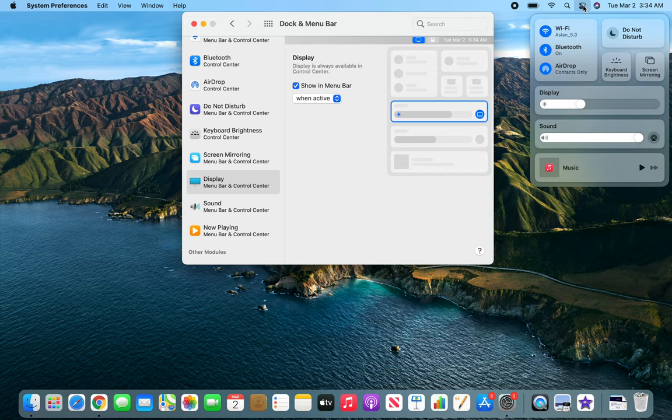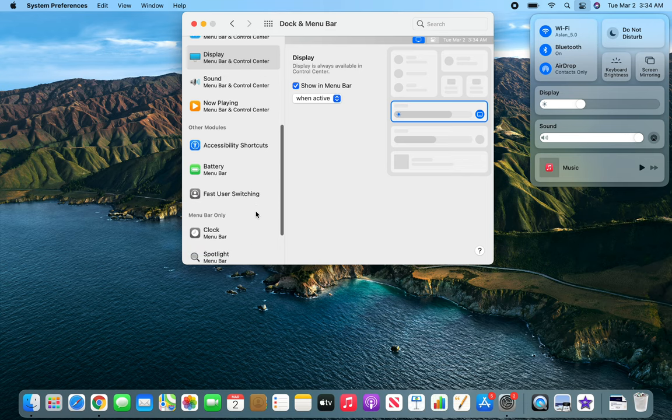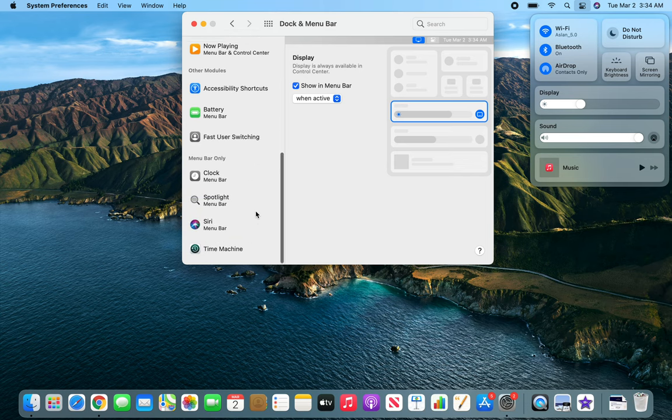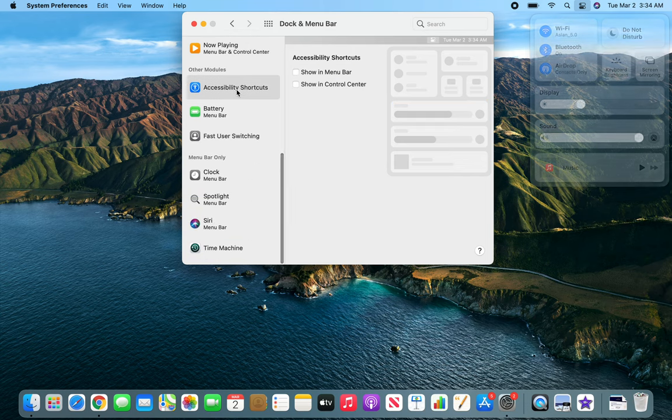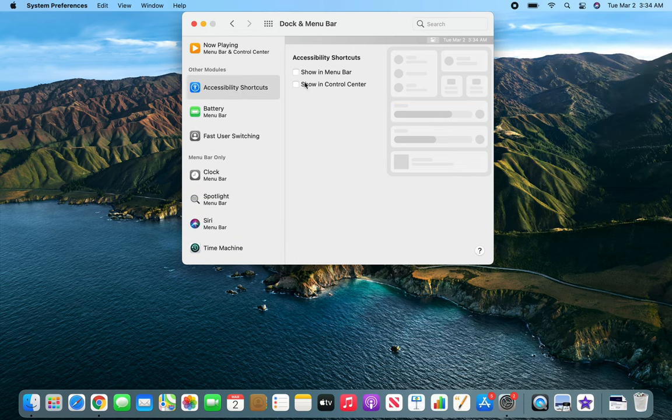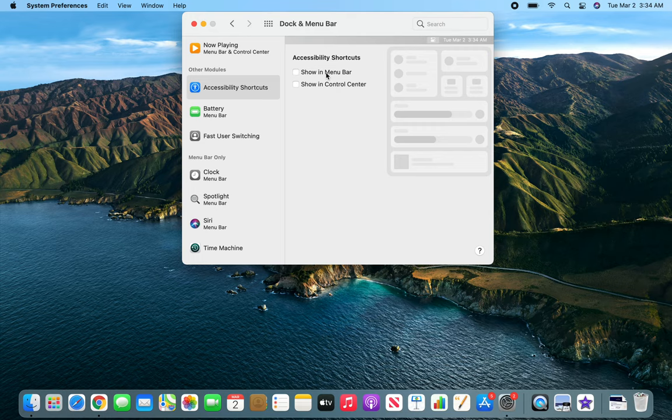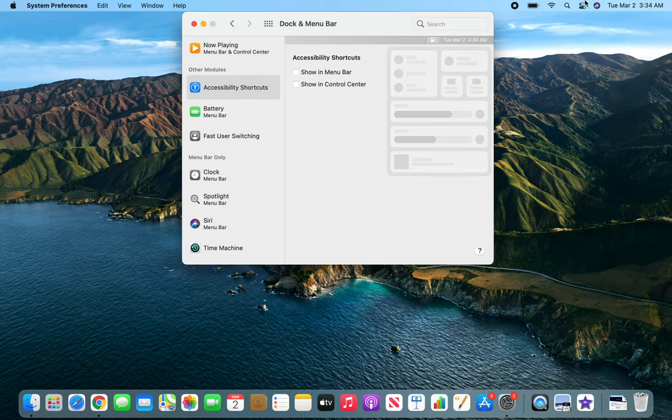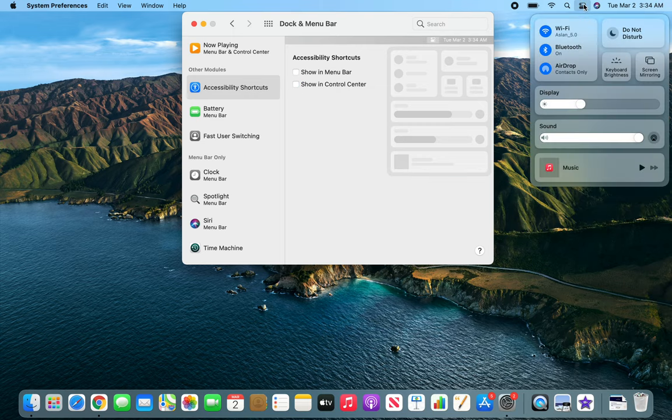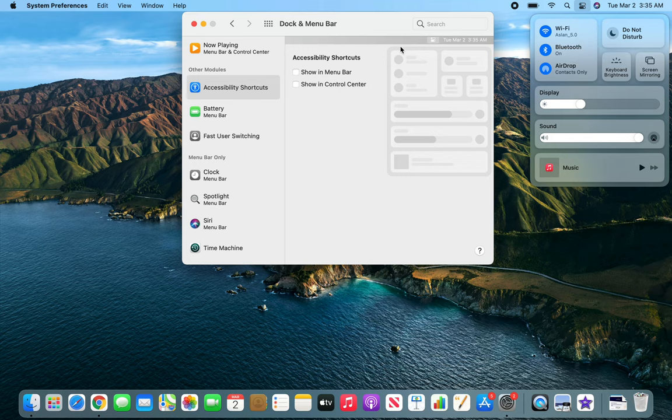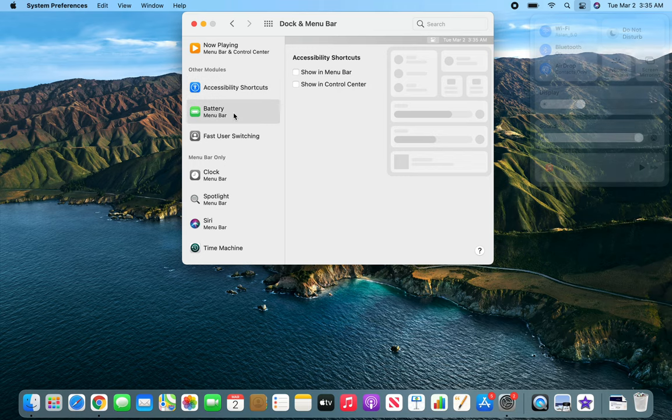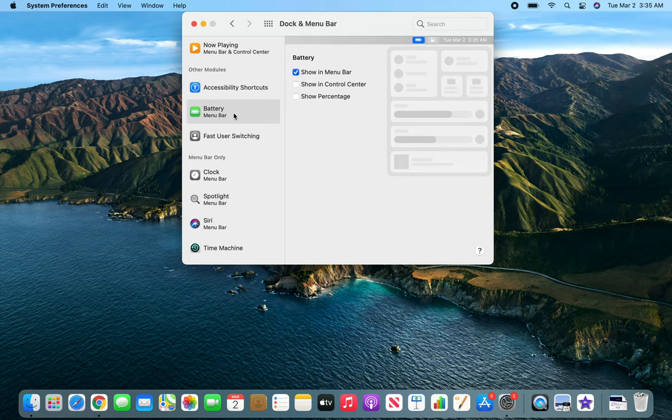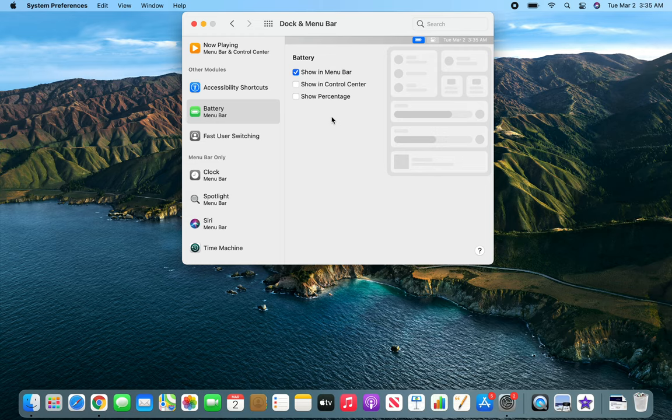Sound, so there are other modules that you can show in menu bar or in control center. So if you add it to control center it's gonna be here, and if I go here now you can see right there. But if I remove it, it's gone. So these are the other things that you can add to your control center.